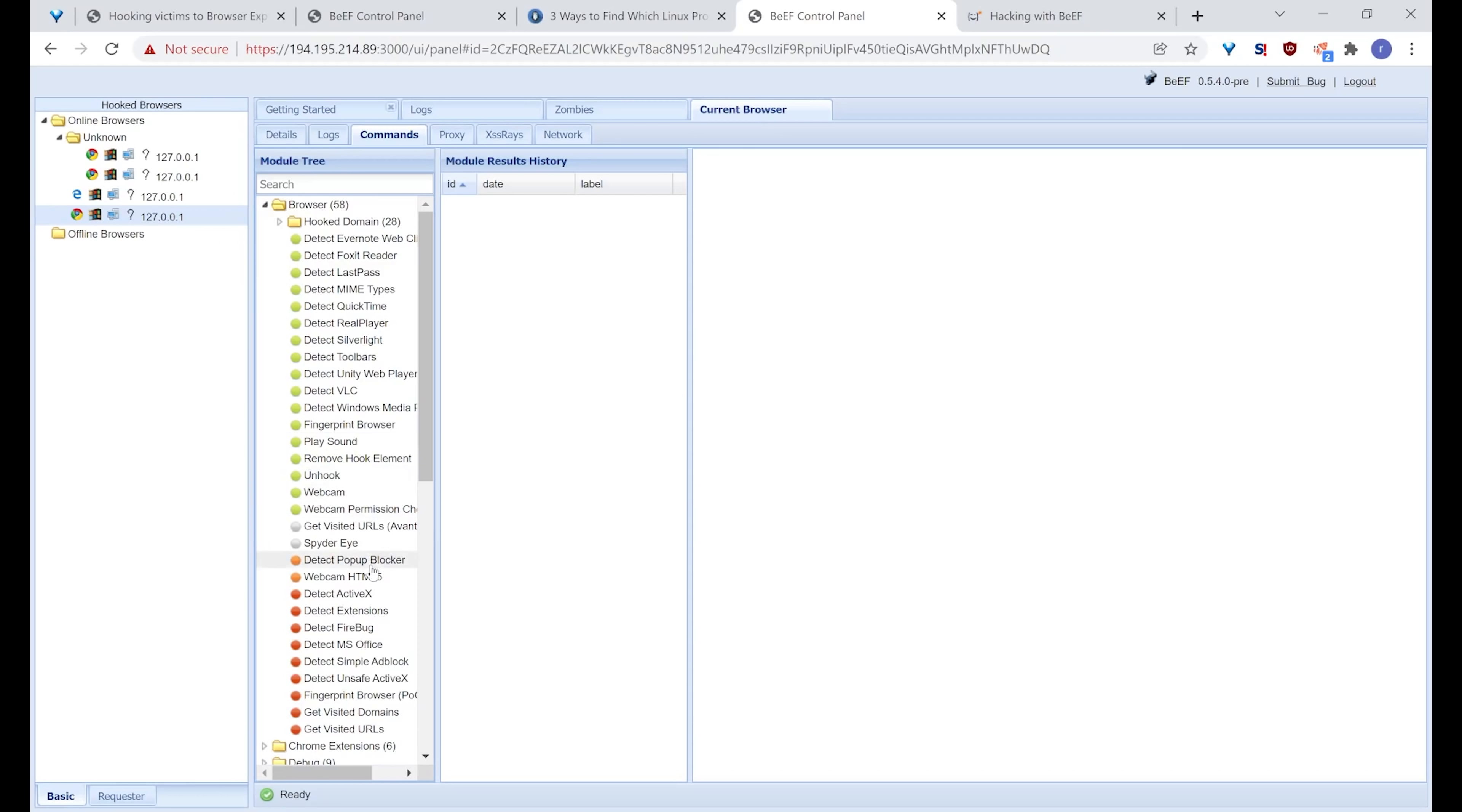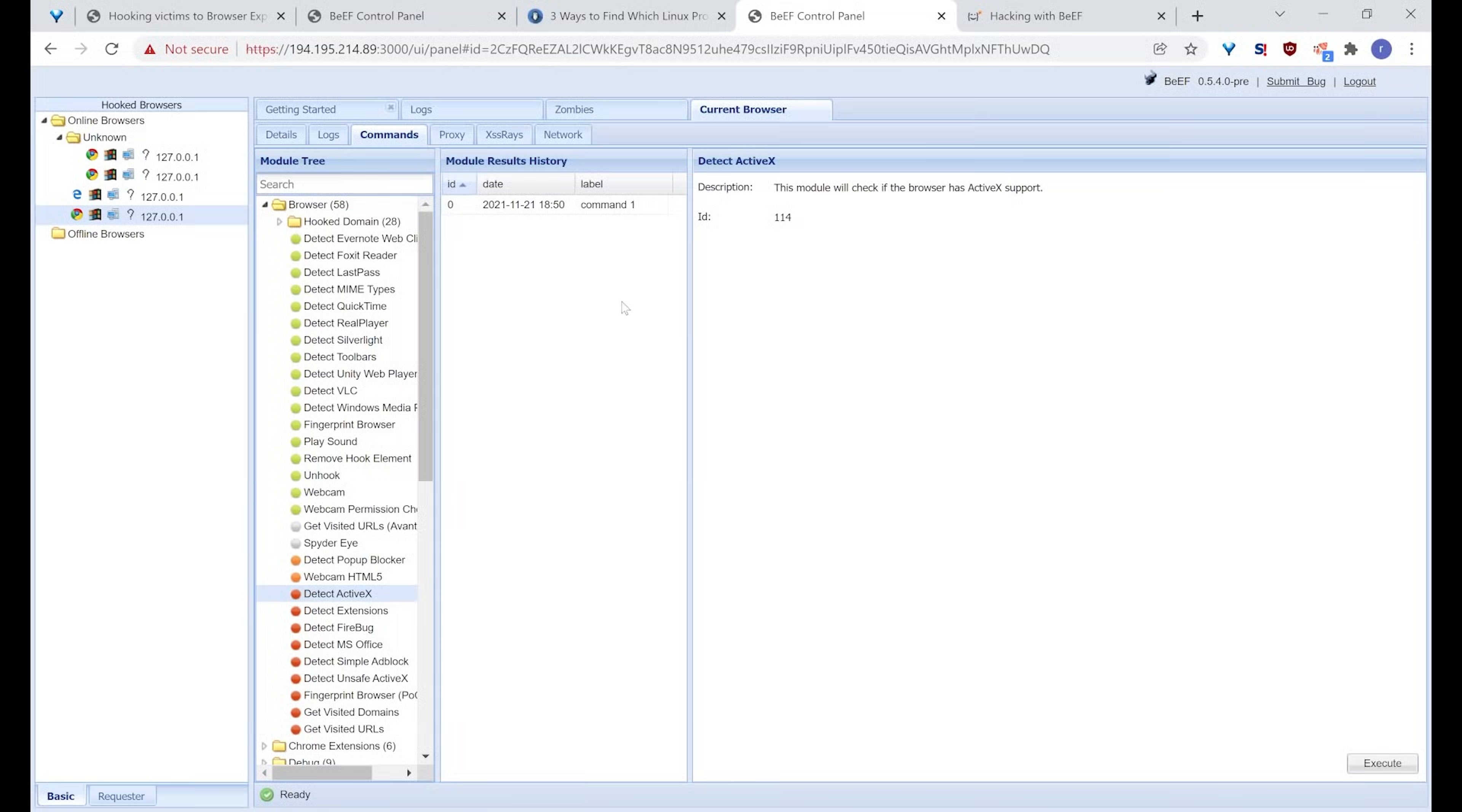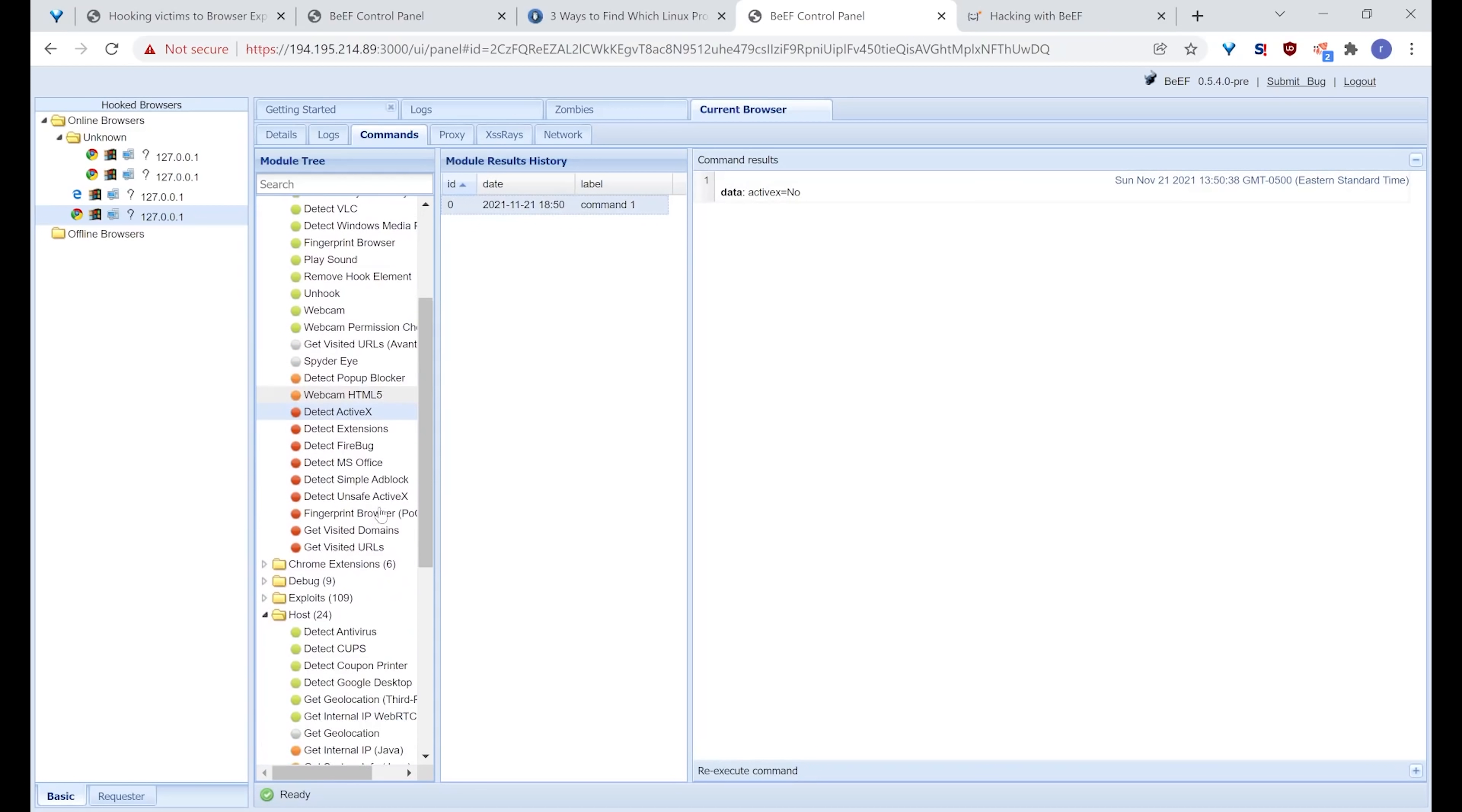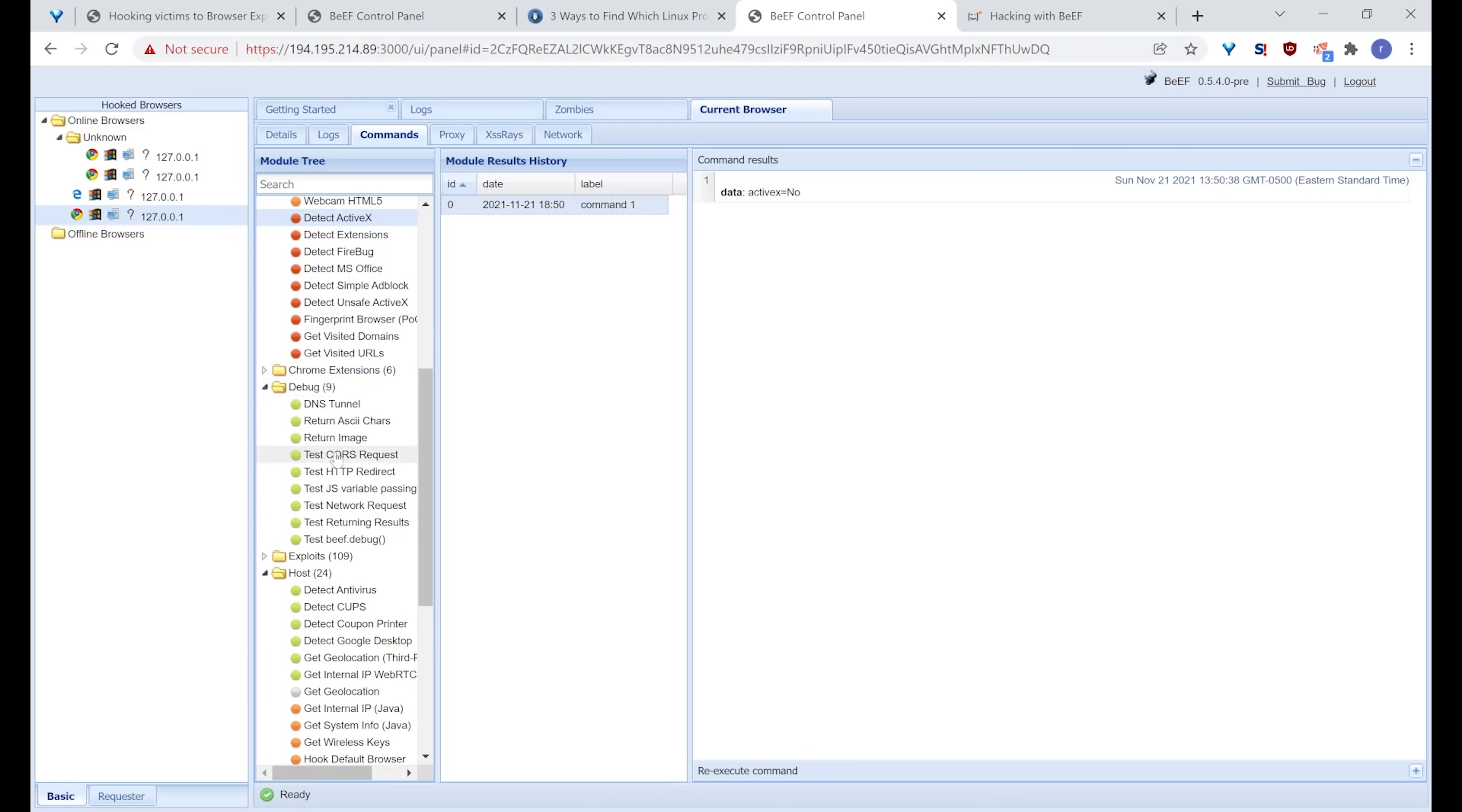So, for example, the webcam HTML5, that's a red or an orange. So somebody's going to know something's up there, but some of the others may be not. So, for example, detect ActiveX and we're going in here and click execute, let that run. And then we take a look at the data that comes back, ActiveX equals no. So we know that ActiveX is not running in this browser. And as you can see, there's a lot of different things that we can run here out of the box.